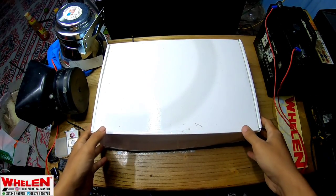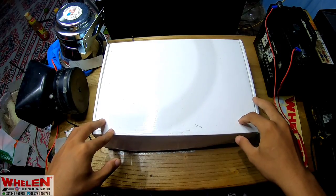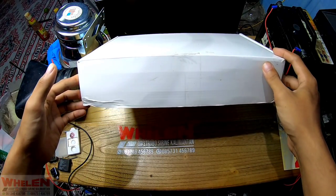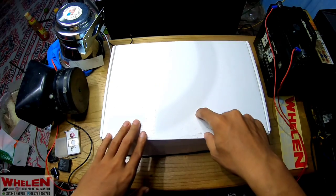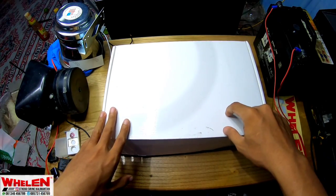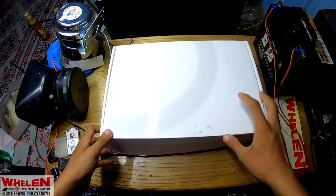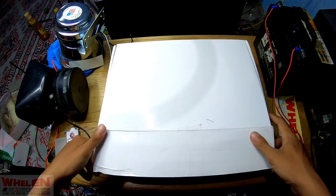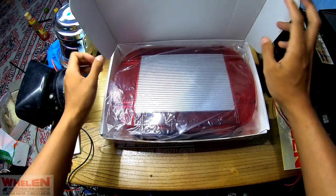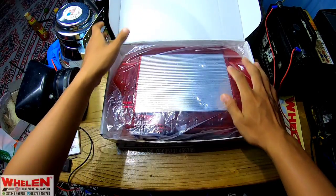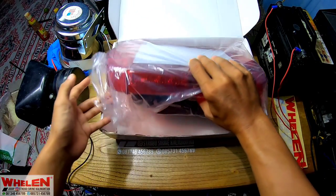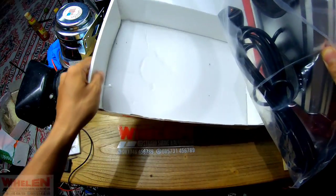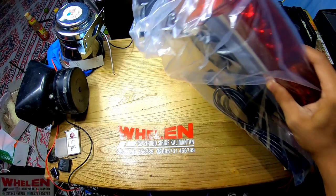Okay bro, ketemu lagi bersama saya. Jadi untuk di video kali ini kita akan review sebuah mini lightbar dengan warna merah kalau tidak salah. Pertama kita akan buka bungkusnya, isinya... oke cuman ini kotaknya udah nggak perlu, singkirin.